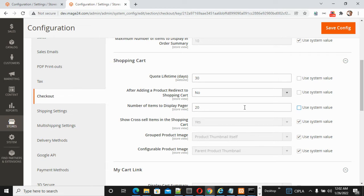Number of items to display pager — this controls how many items are shown per page on the shopping cart page. By default it is 20. As per your store's need you can change this value. The same way, there is another option: cross-sale items in the shopping cart.